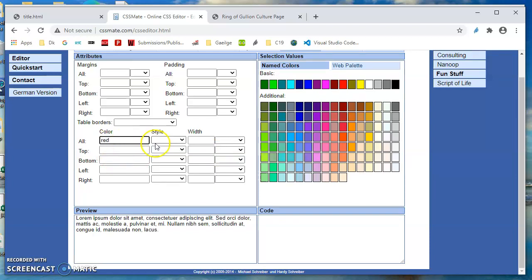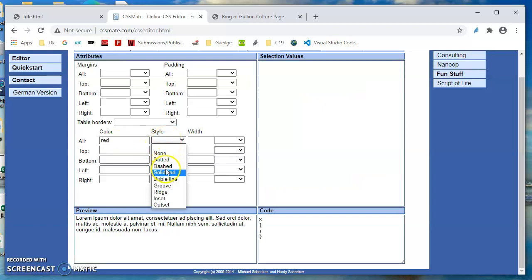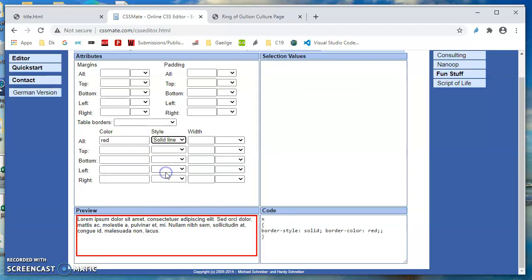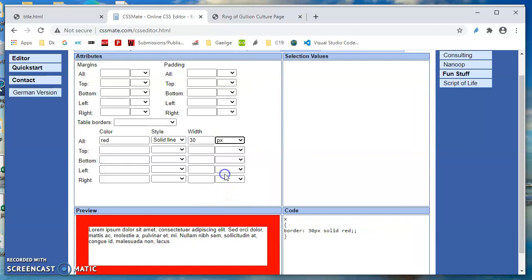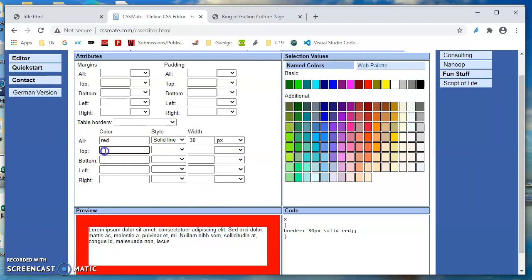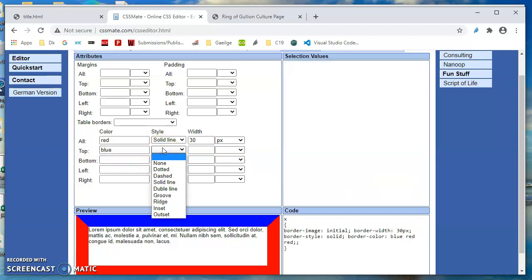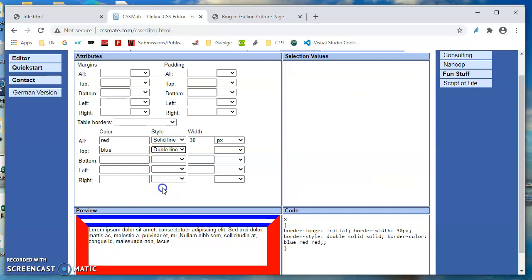So let's say red here. So all sides are going to be red, they're going to have a solid line, and the width could be 30. You can see em is coming up there, inches would be a bit large, pixels like that. And then maybe I want to change the top to a double line, which is misspelled, and let's say 15 pixels there.